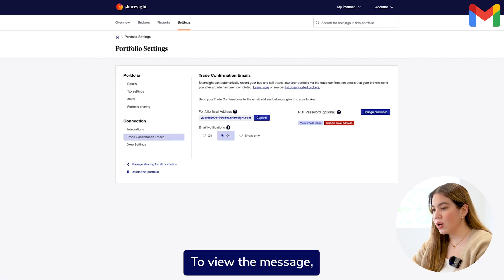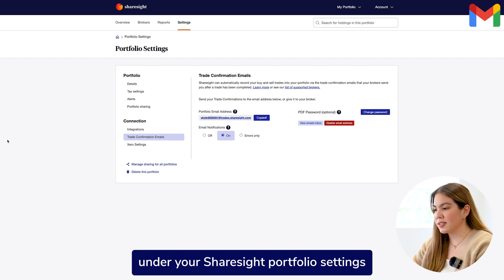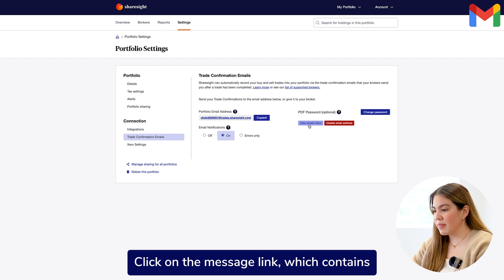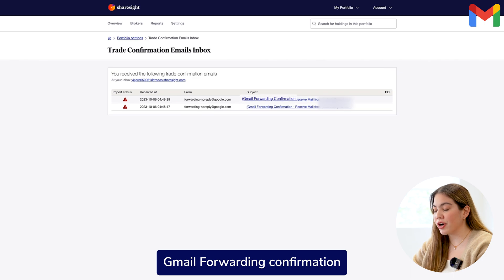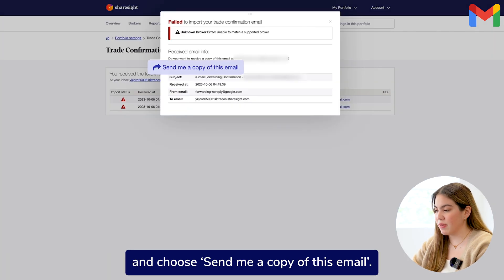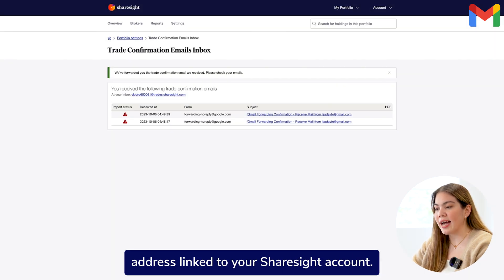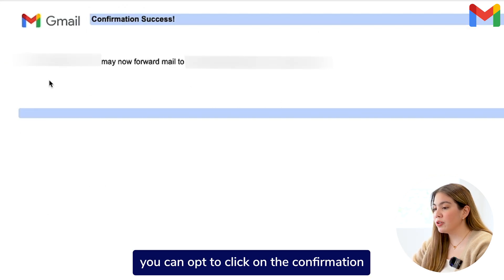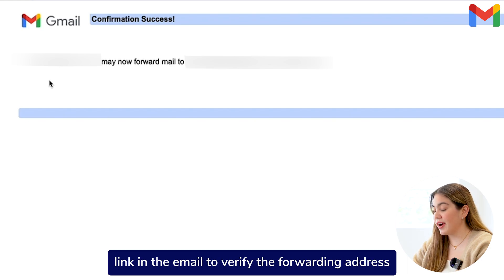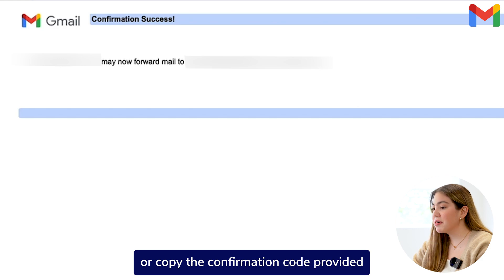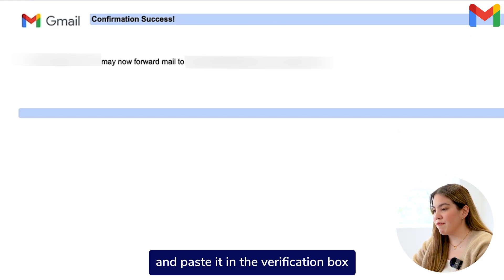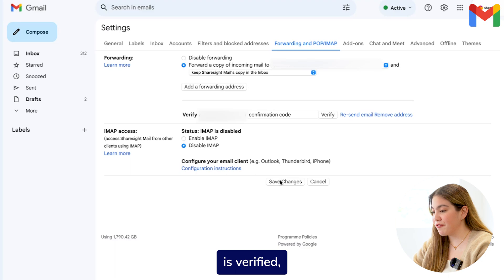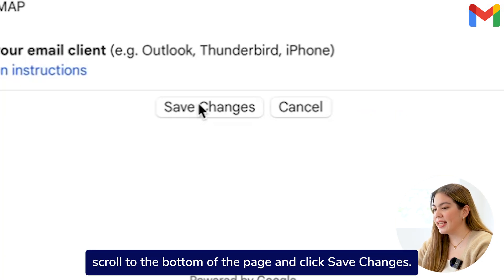A verification message will be sent to your portfolio email address. To view the message, go to your trade confirmation emails tab under your ShareSite portfolio settings and select View Emails Inbox. Click on the message link which contains Gmail forwarding confirmation and choose Send me a copy of this email. The copy will be sent to the email address linked to your ShareSite account. Once you receive the copy of the verification message, you can opt to click on the confirmation link in the email to verify the forwarding address, or copy the confirmation code provided and paste it in the verification box under your forwarding settings. Once your forwarding email address is verified, scroll to the bottom of the page and click Save Changes.